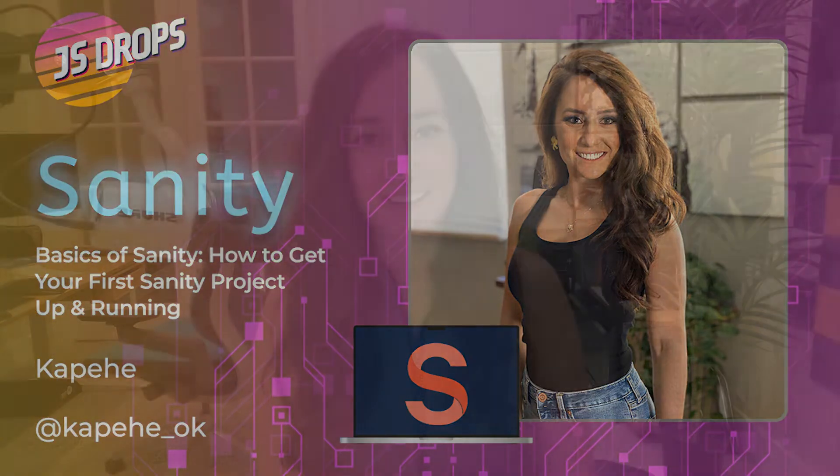Aloha everyone, my name is Kopehe and I do Developer Relations at sanity.io. In this video I'm going to cover the basics of Sanity and how to get your first Sanity project up and running. Let's get right into it.